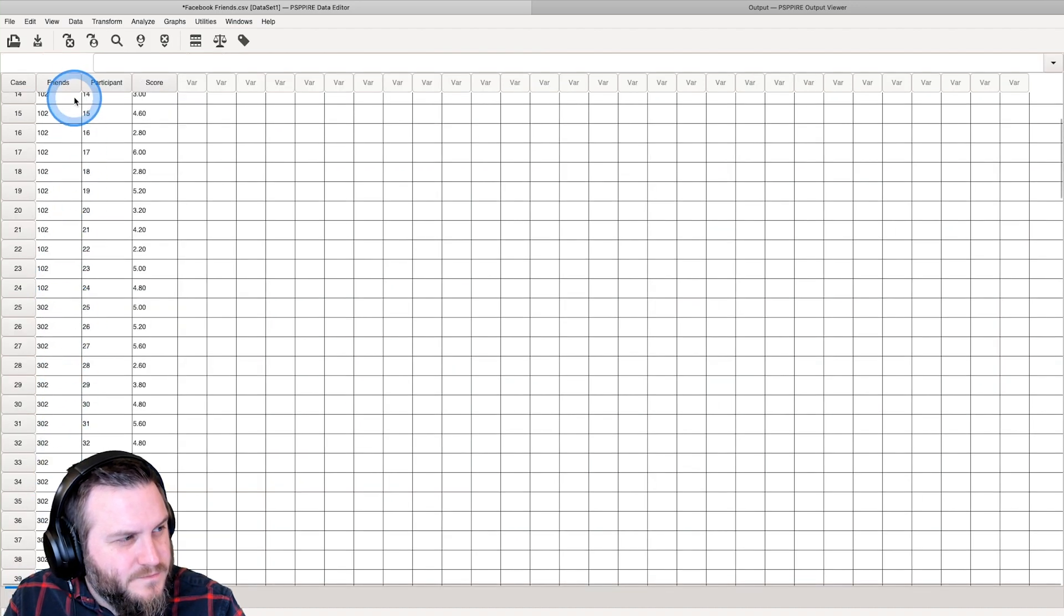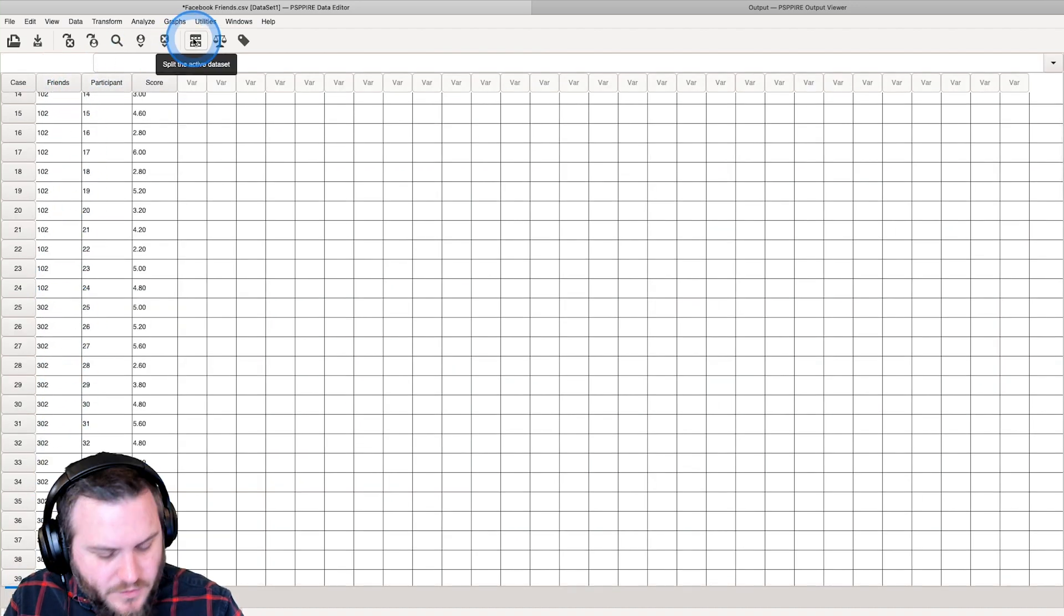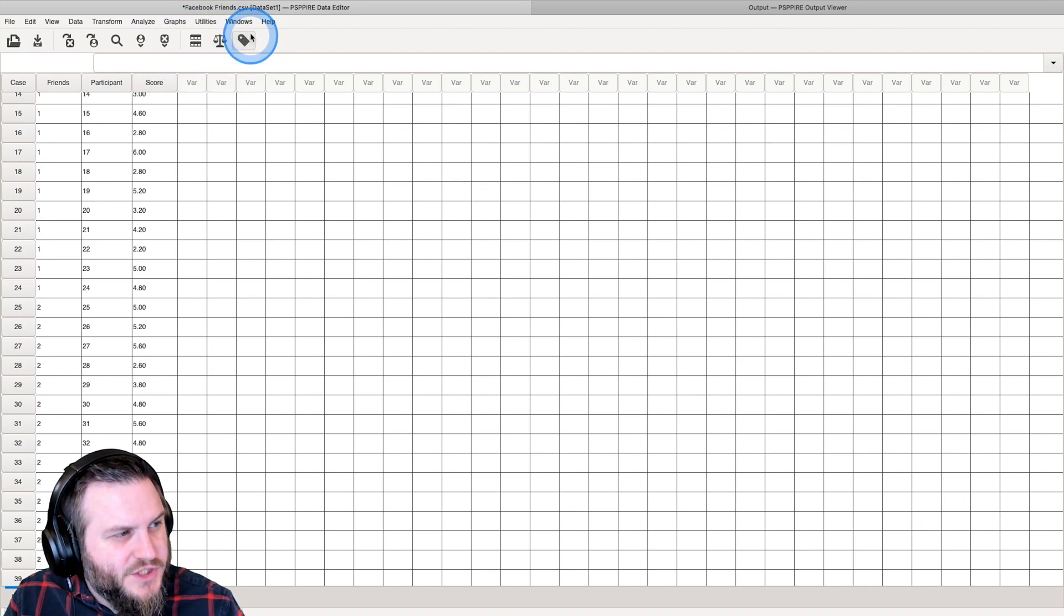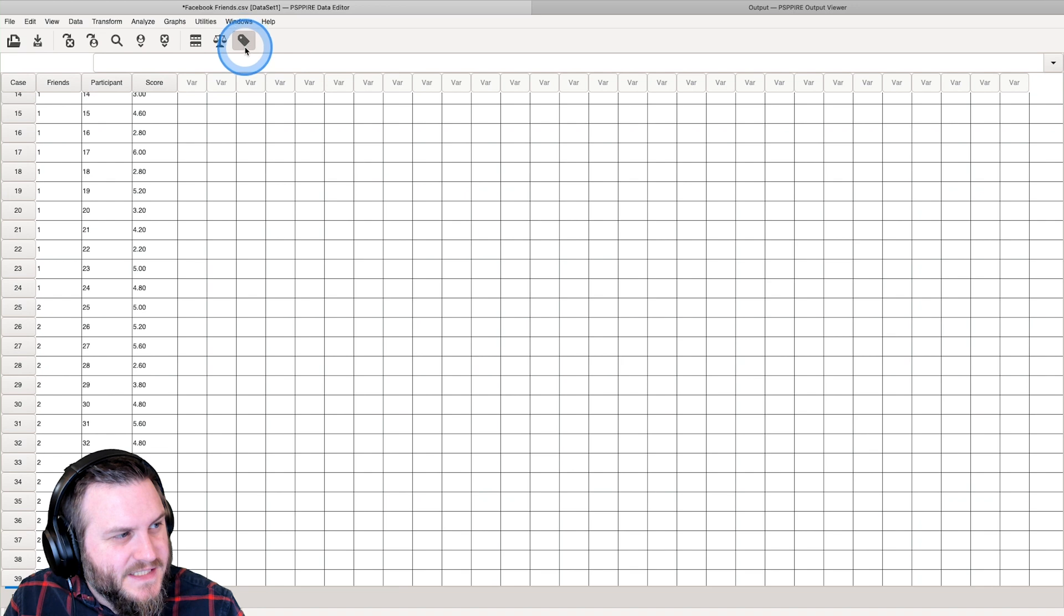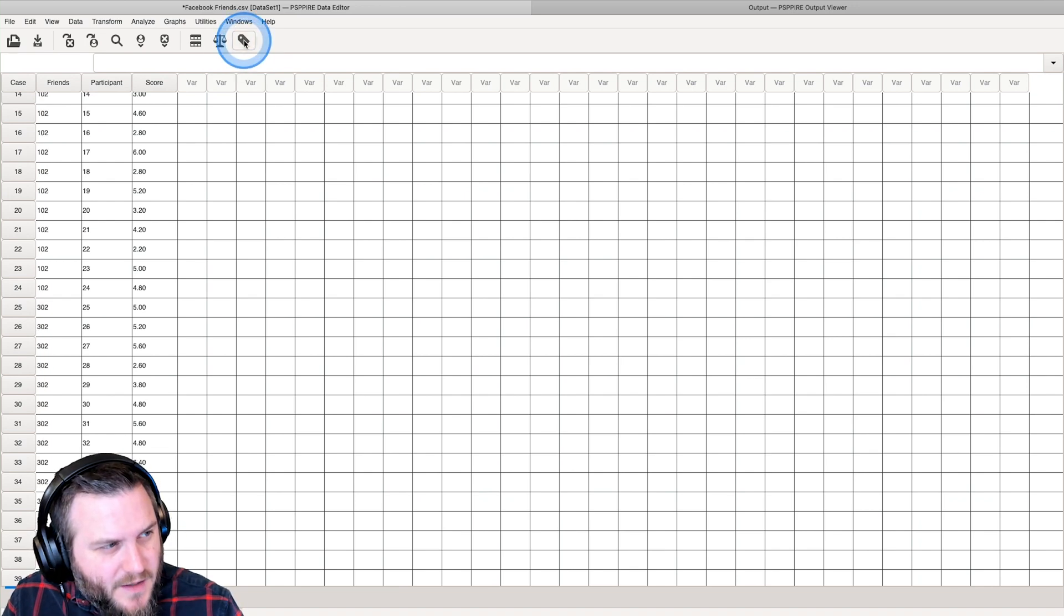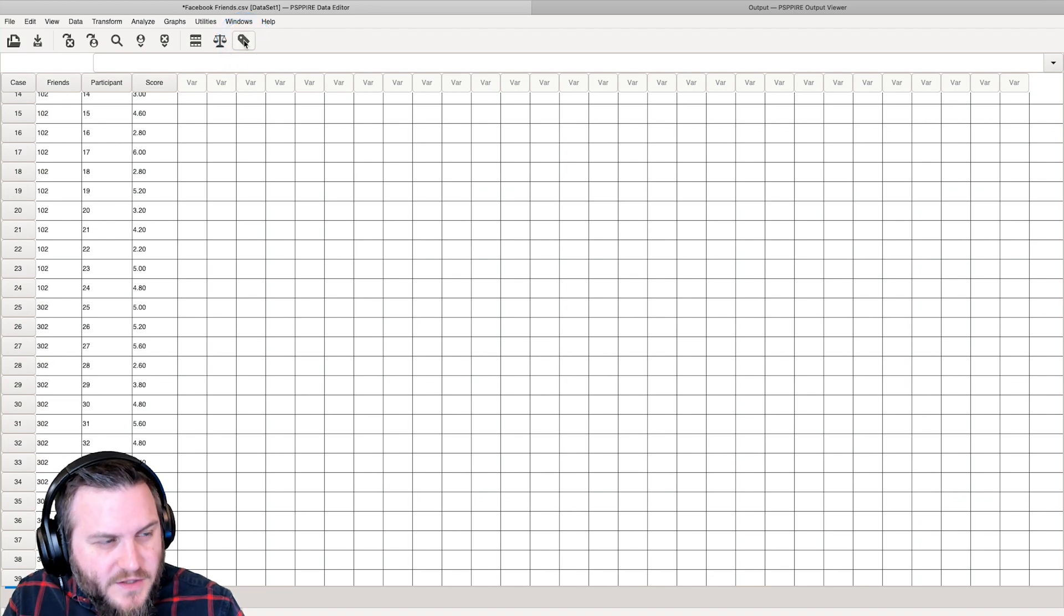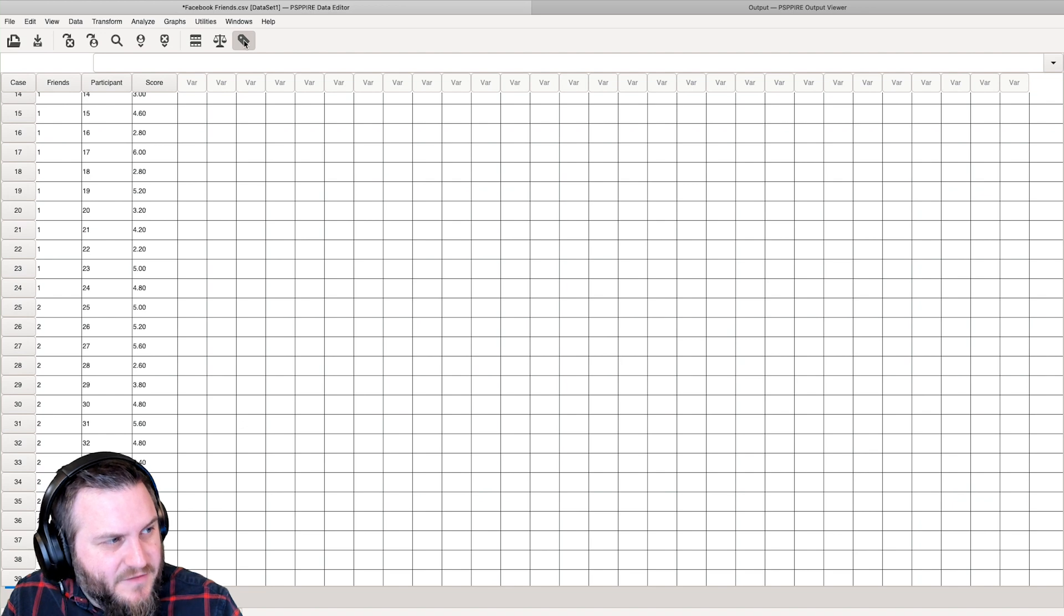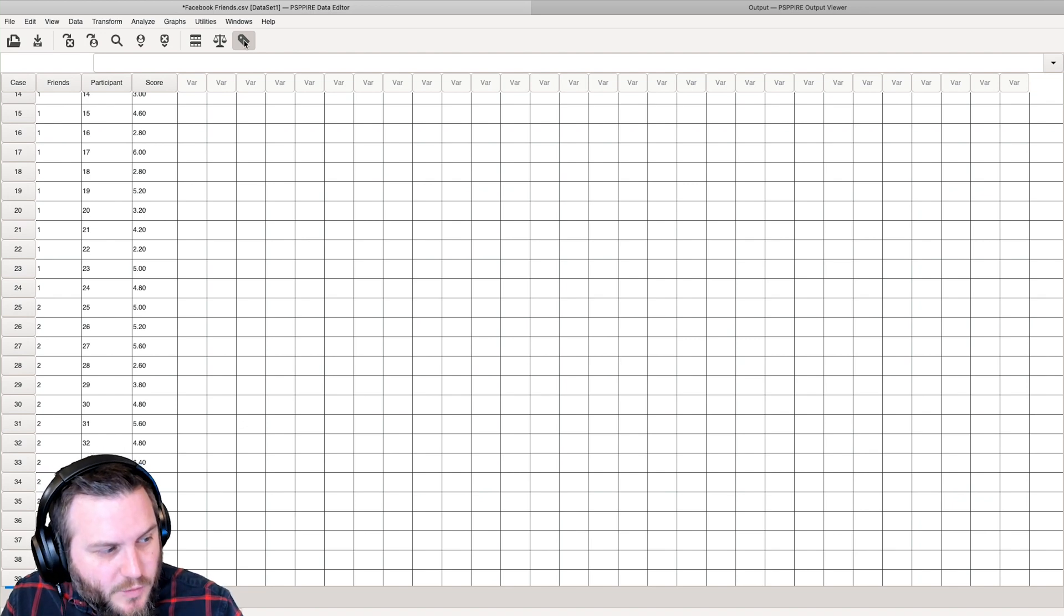We're going to add that and we're going to hit okay and if we go back to data view we can change this view to show/hide value labels. You have to hover over it for the tooltip there, but we can either show the friend size amount or the group that I had given them, group one, group two, so on and so forth.